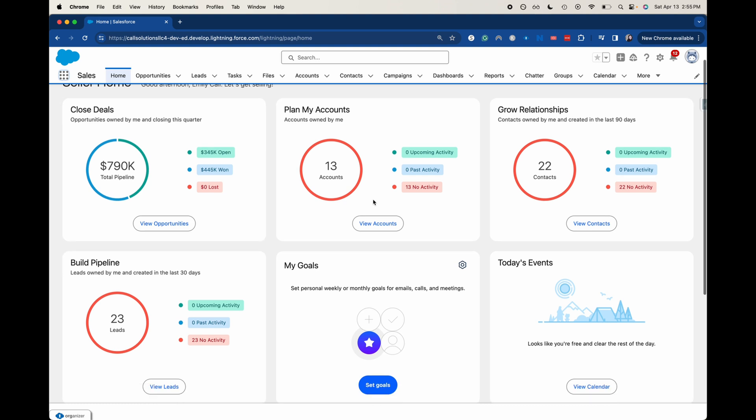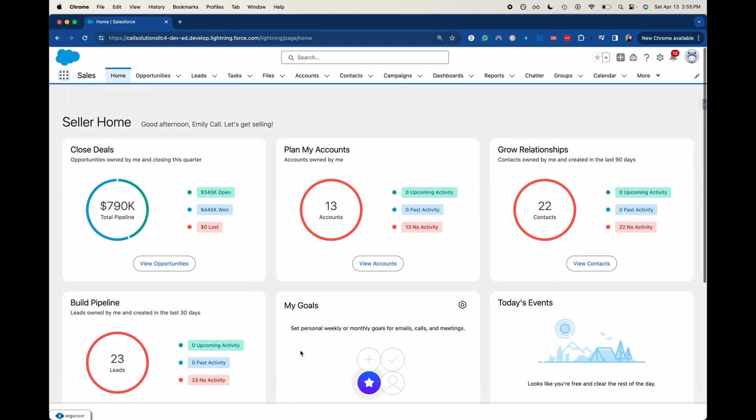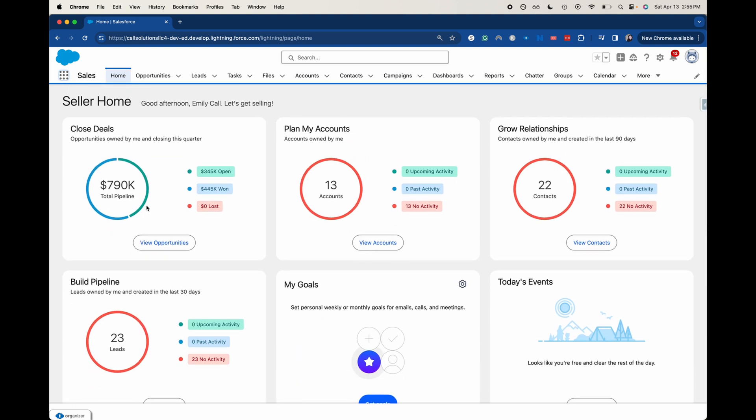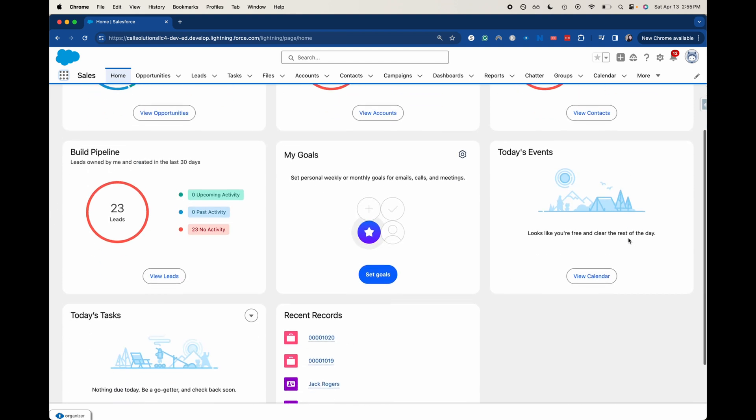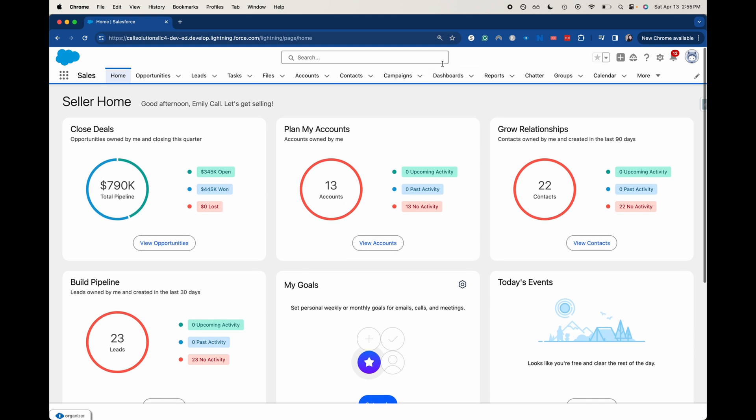It's showing us a bunch of different things like the closing deals dashboard components and where you can view the opportunities. You can view accounts, contacts, recent records, today's tasks, events, goals, which is kind of a new thing actually.